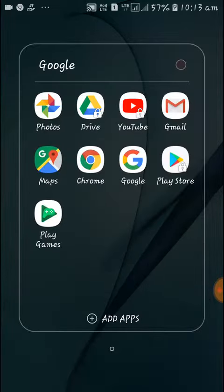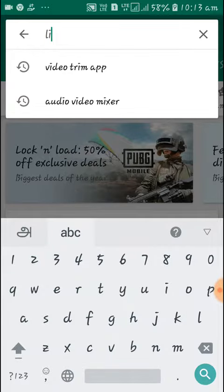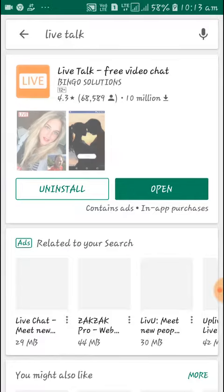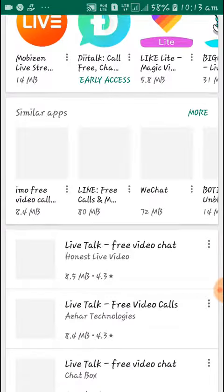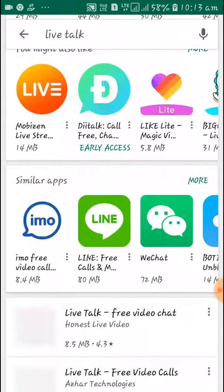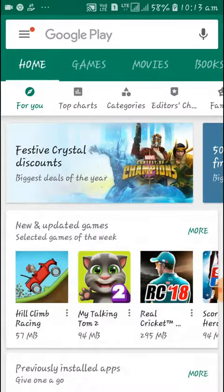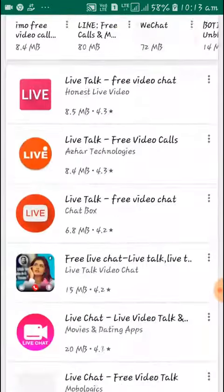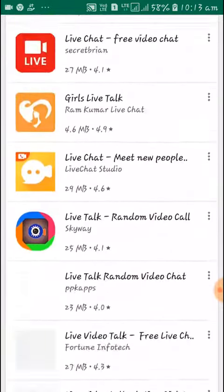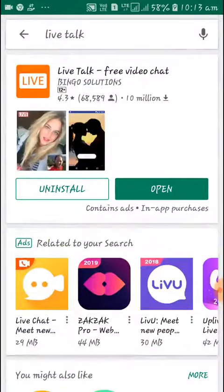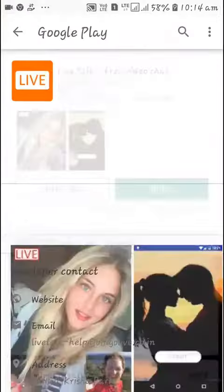We will go to the Play Store and type in the Play Store to find the app. This is the app. The rating is 4.3.